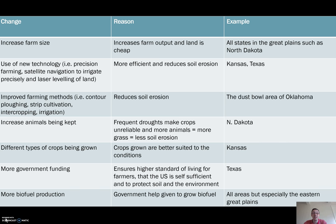We also improve the actual farming methods used, and again this is largely done to combat soil erosion. For example, contour ploughing means we follow the natural shape of the land, and it stops soil from being blown away.